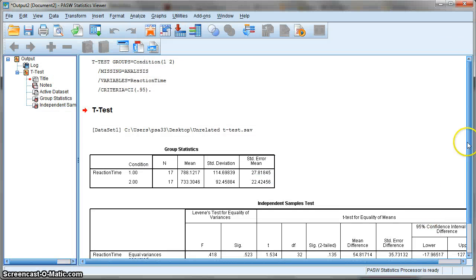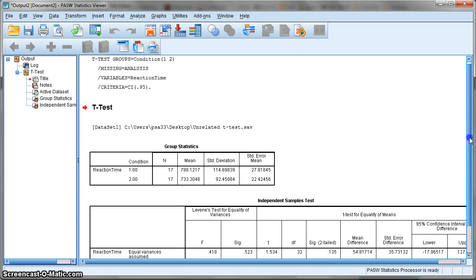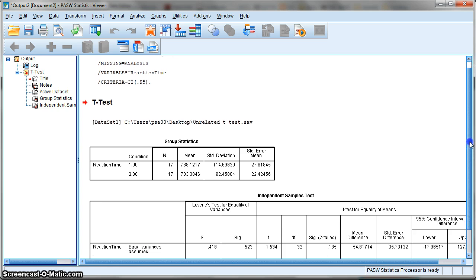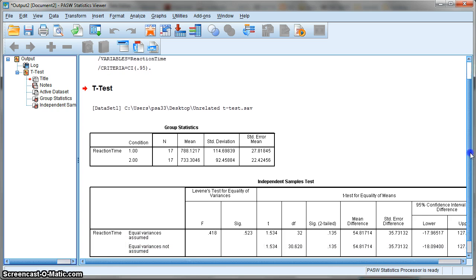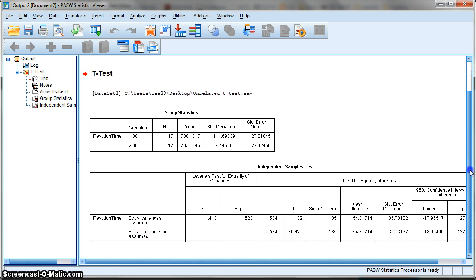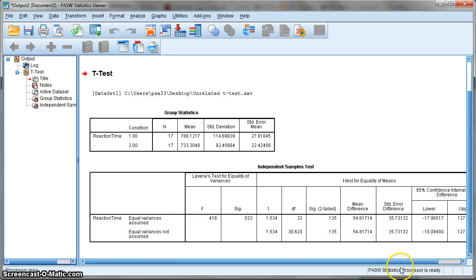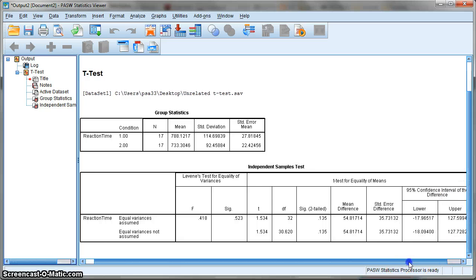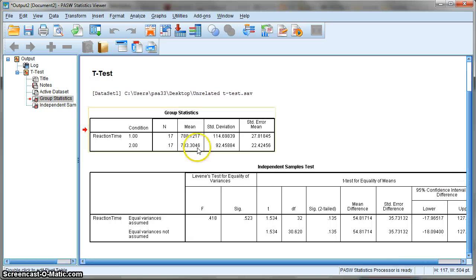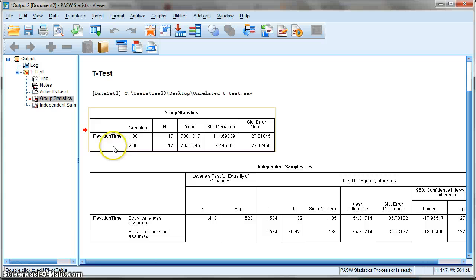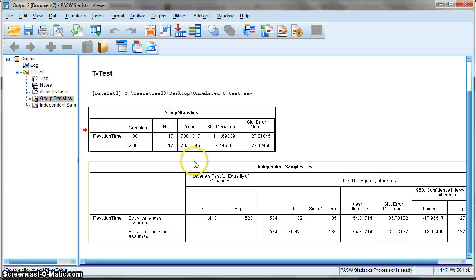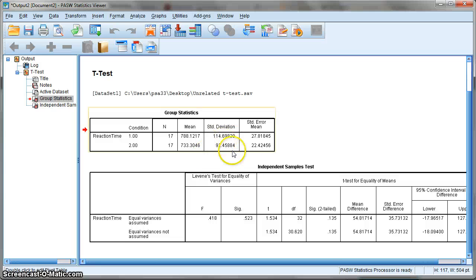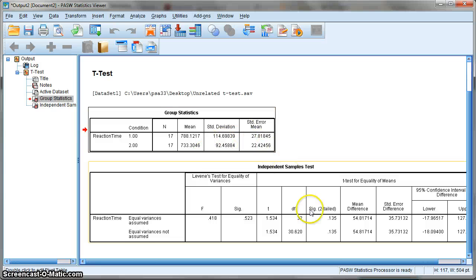This is the output you get from a t-test for an independent design. We have two boxes. The first one shows your group statistics: the numbers in each condition, the means of each condition, the standard deviations, and the standard errors.